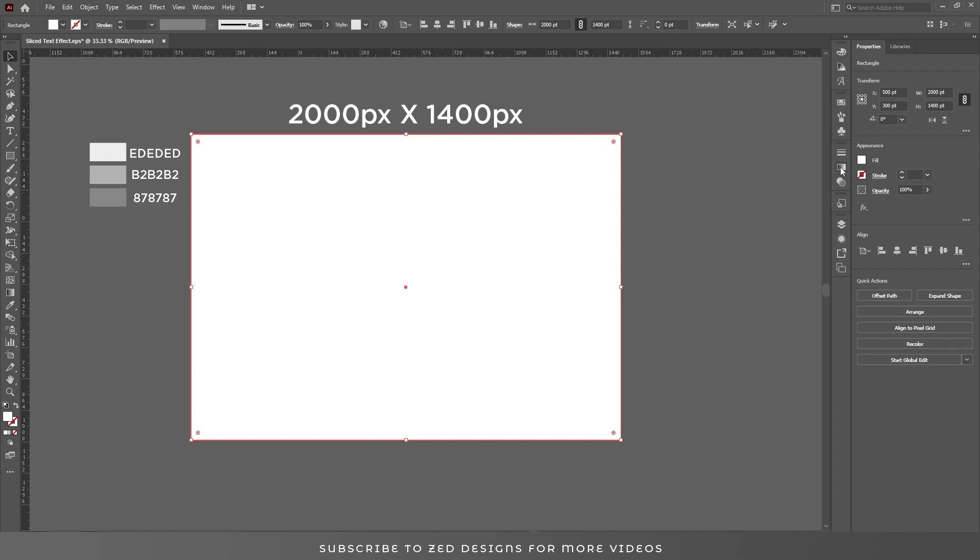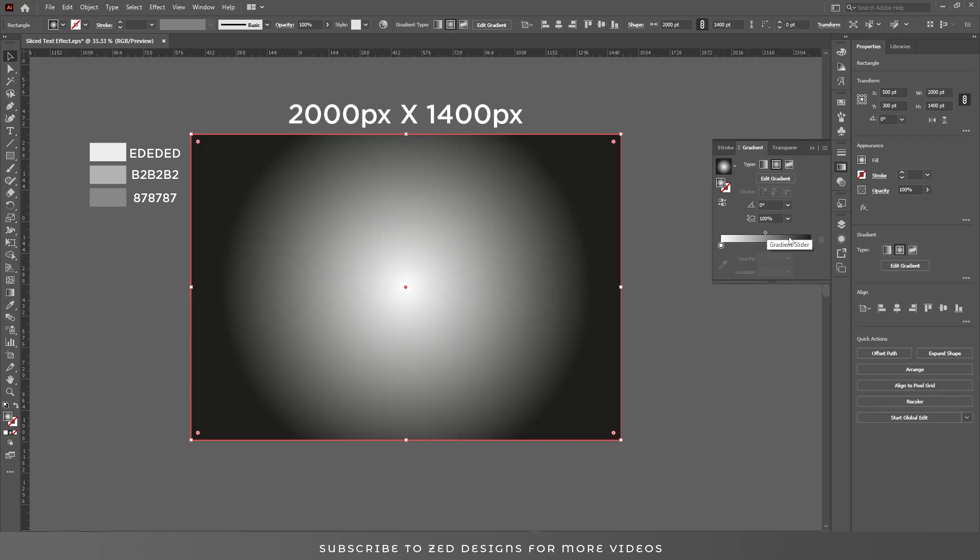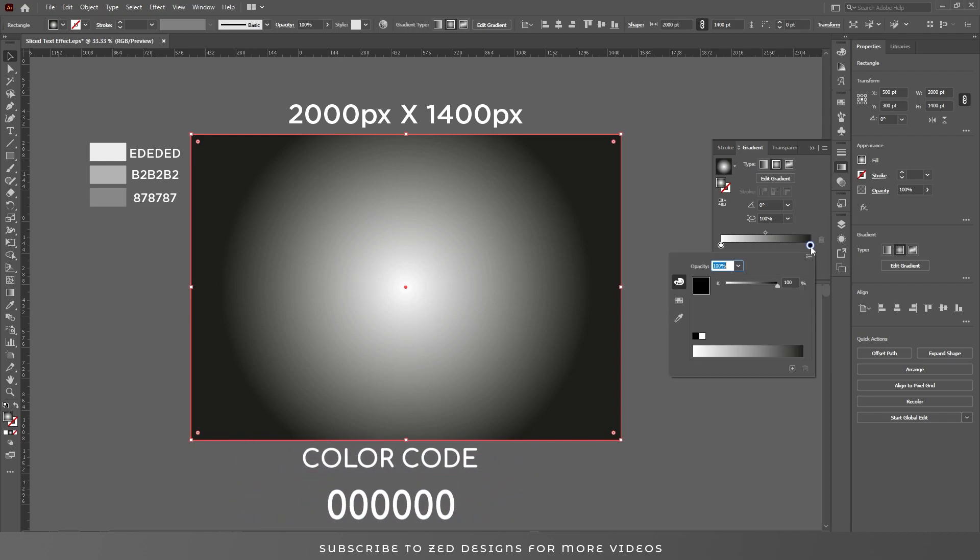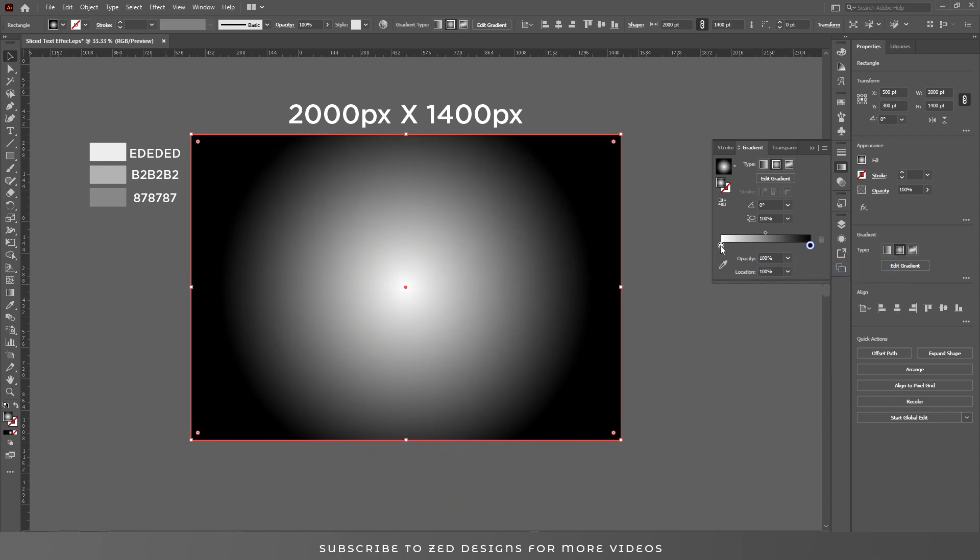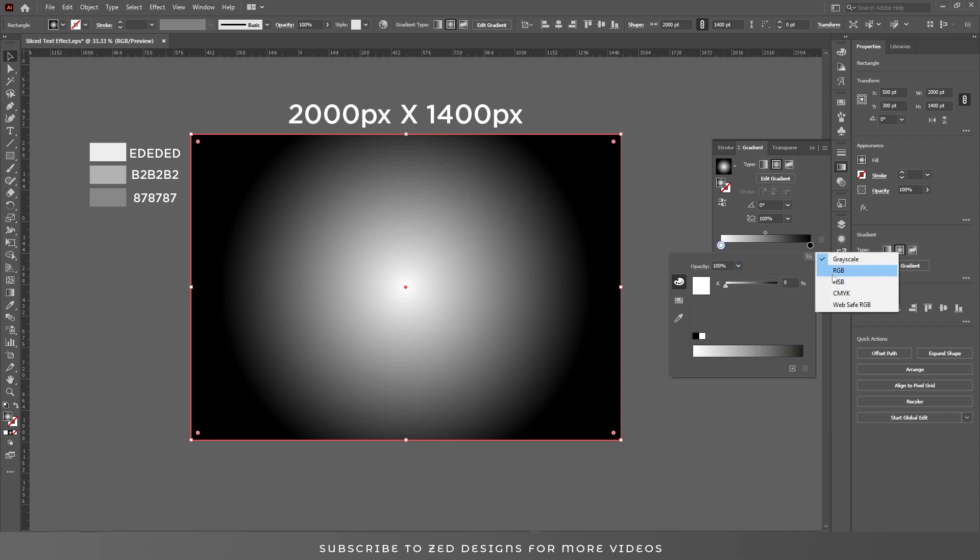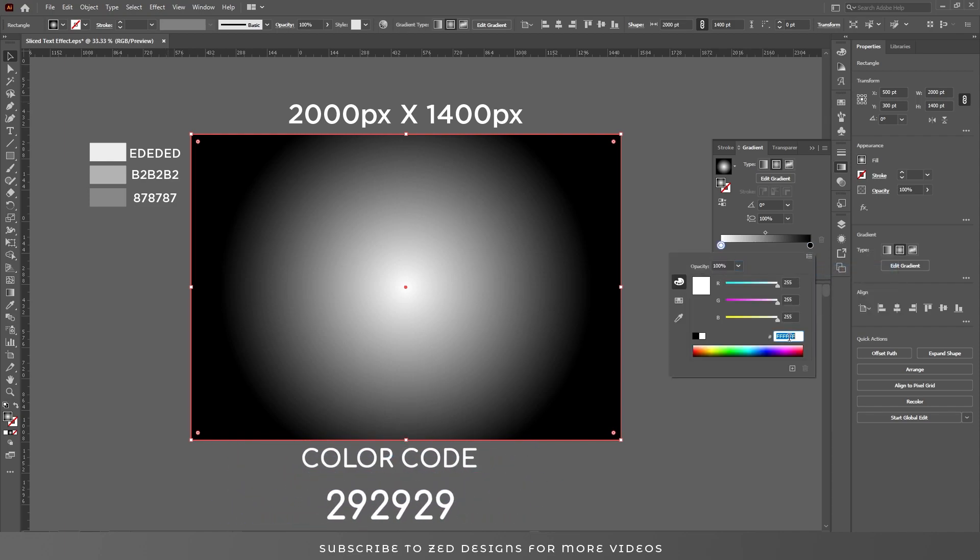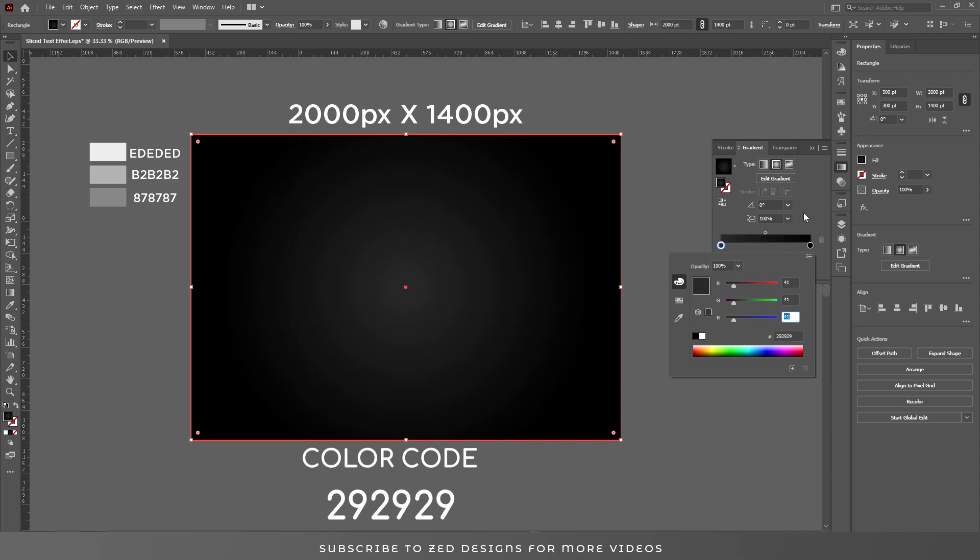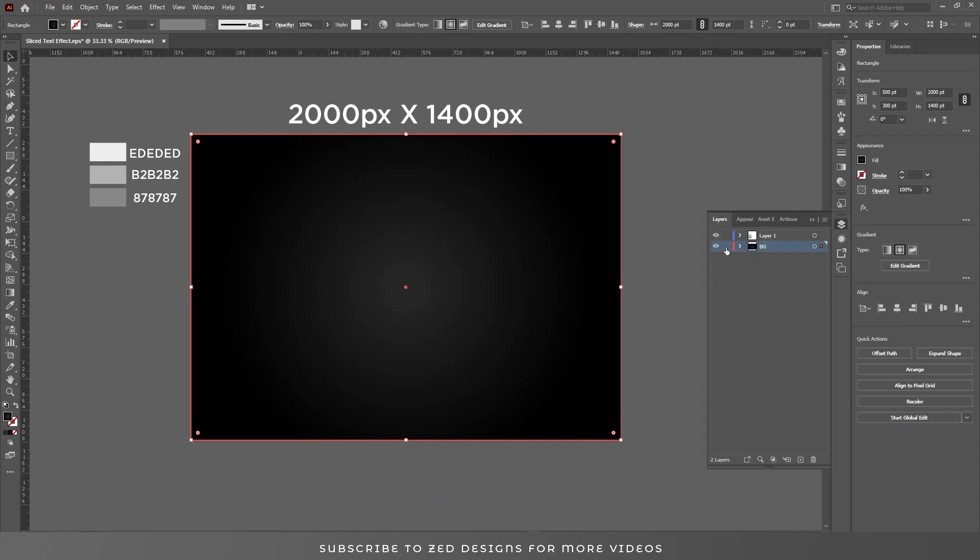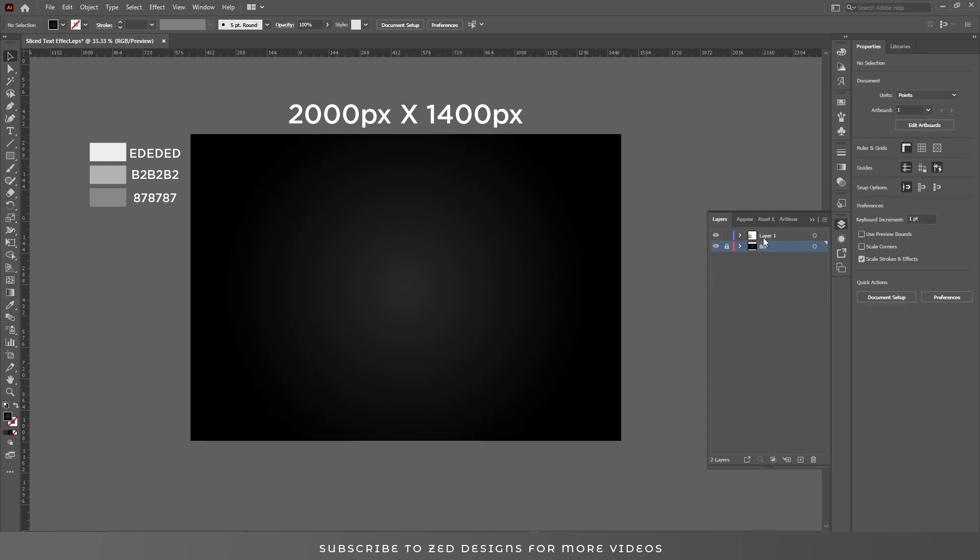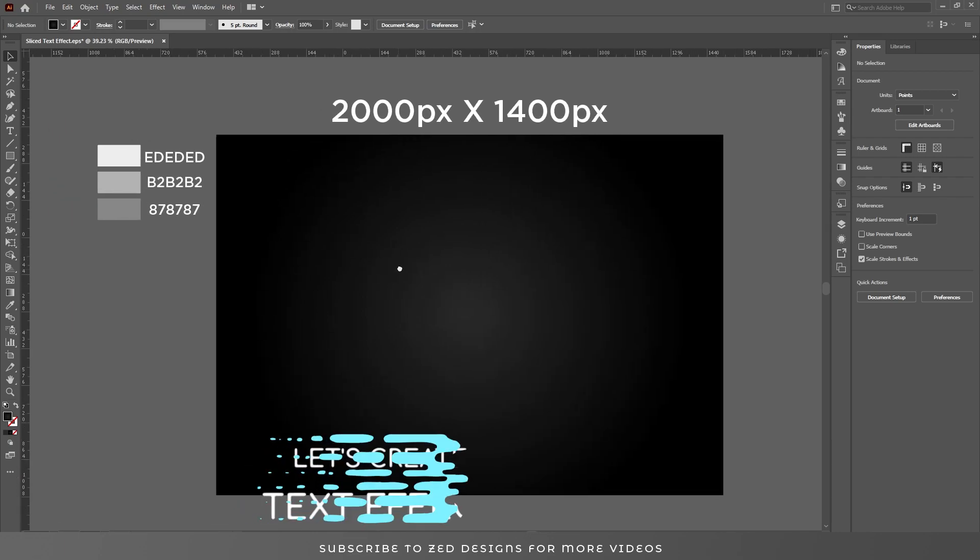After that, go to the gradient panel, select default black and white gradient. Double click on this point and change the color of this to black. After that, double click on this point and change the color of this point to this one. Again, go to layers, let's lock this layer and let's start creating our text effect.